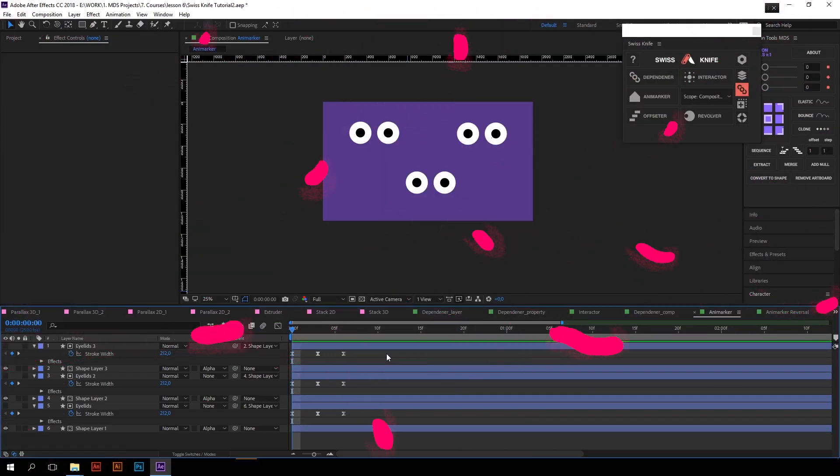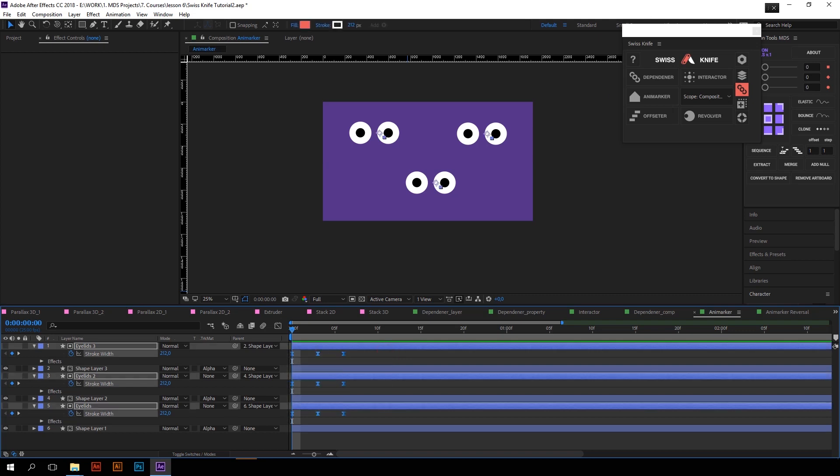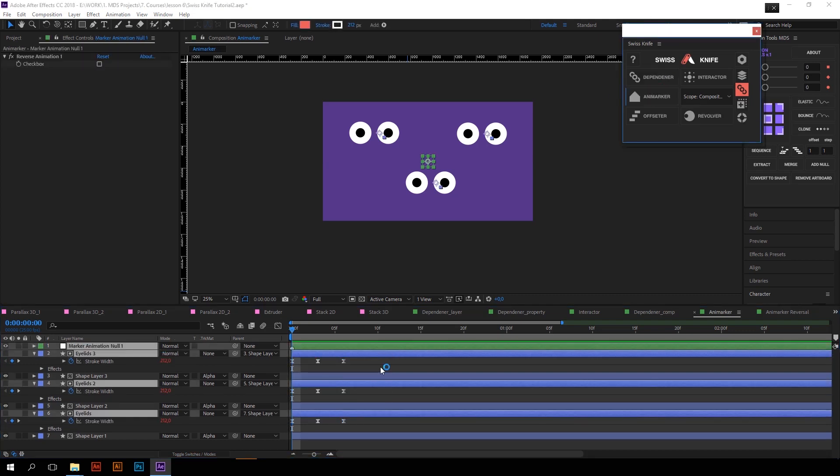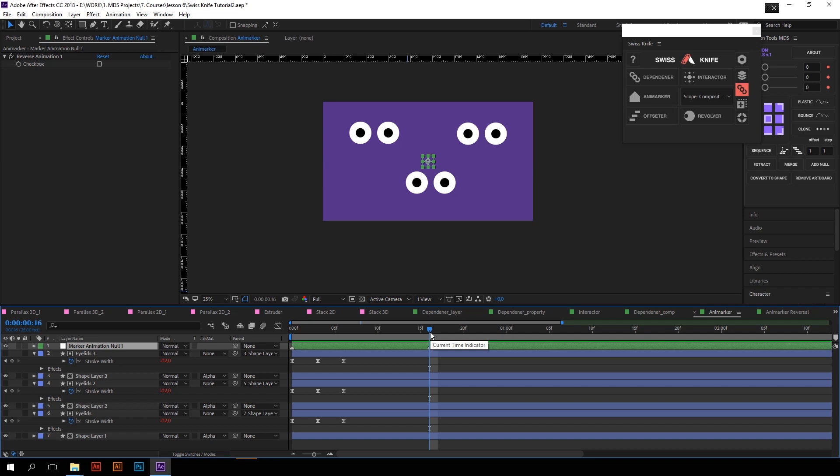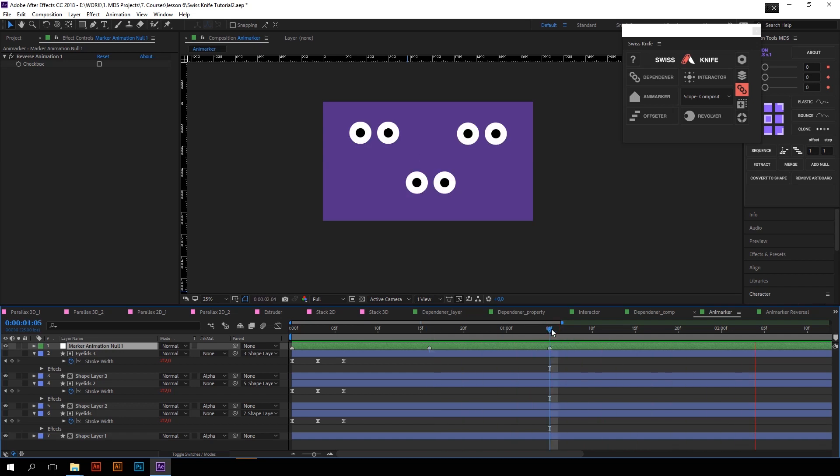The next awesome feature we use a lot in our workflow is Animarker. Animarker creates animation playback with markers. So just select Animated properties and click Animarker, so that you will get a marker on a new null object. If I add one more marker the animation will repeat. Let's add one more. And so on.